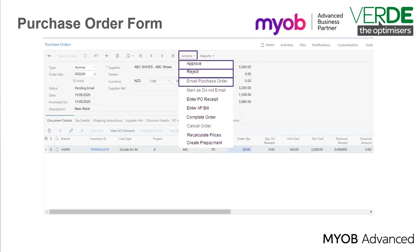Email Purchase Order to email the purchase order to the supplier. Mark as Do Not Email. This function is connected to the Don't Email checkbox on the Other Information tab of the purchase order. Selecting this action will tick this checkbox.